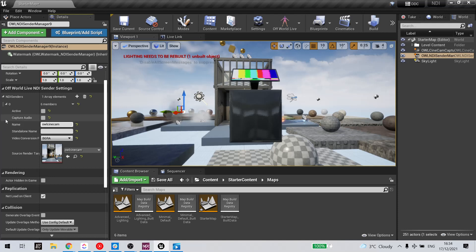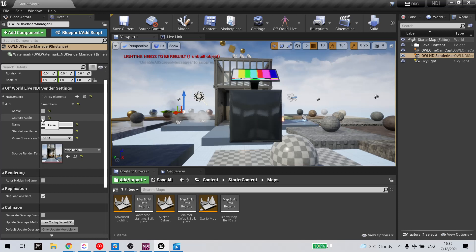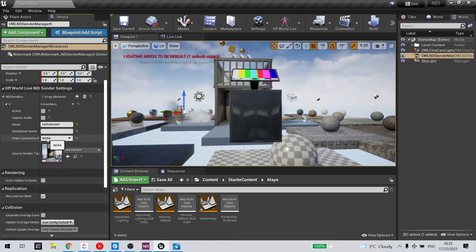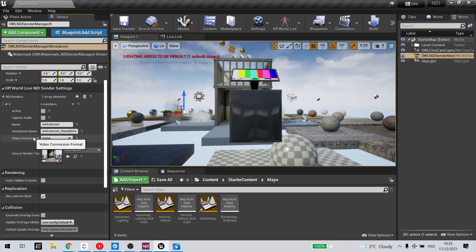If you want to send audio, click Capture Audio. We'll look at that in a separate tutorial. And if you want to send alpha, you need to change video conversion format. We'll also look at that separately.